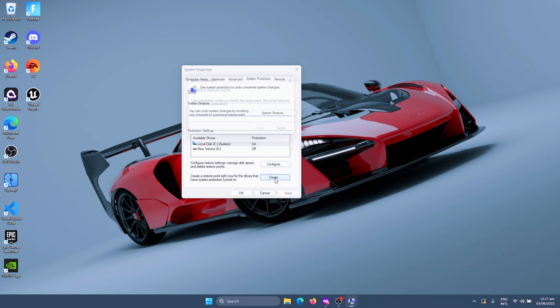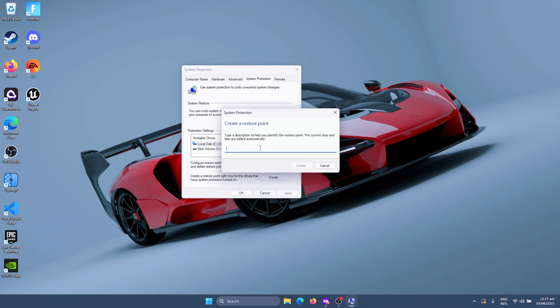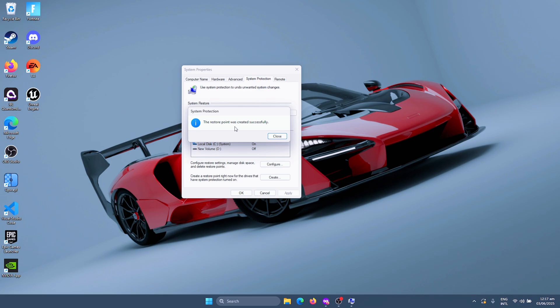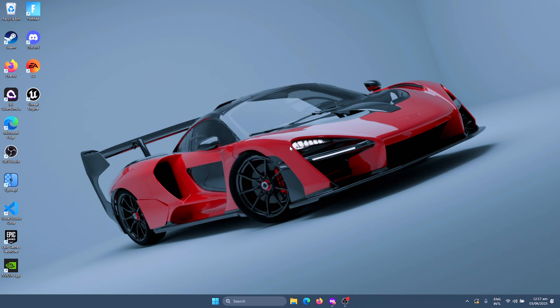Back in this window, click on Create and now you just need to set a name for your restore point and then click on Create. This should take less than a minute. Once this is done, you will see a message on your screen. Now just click on Close and then OK, and now we can apply the best Ethernet settings.